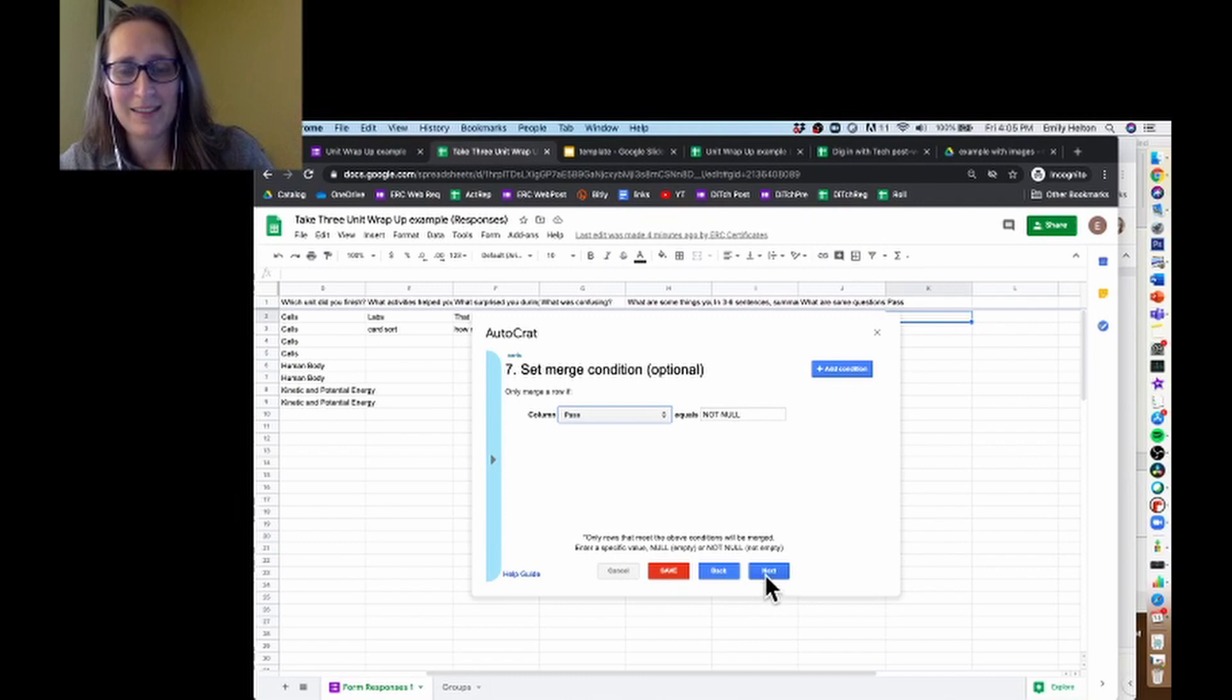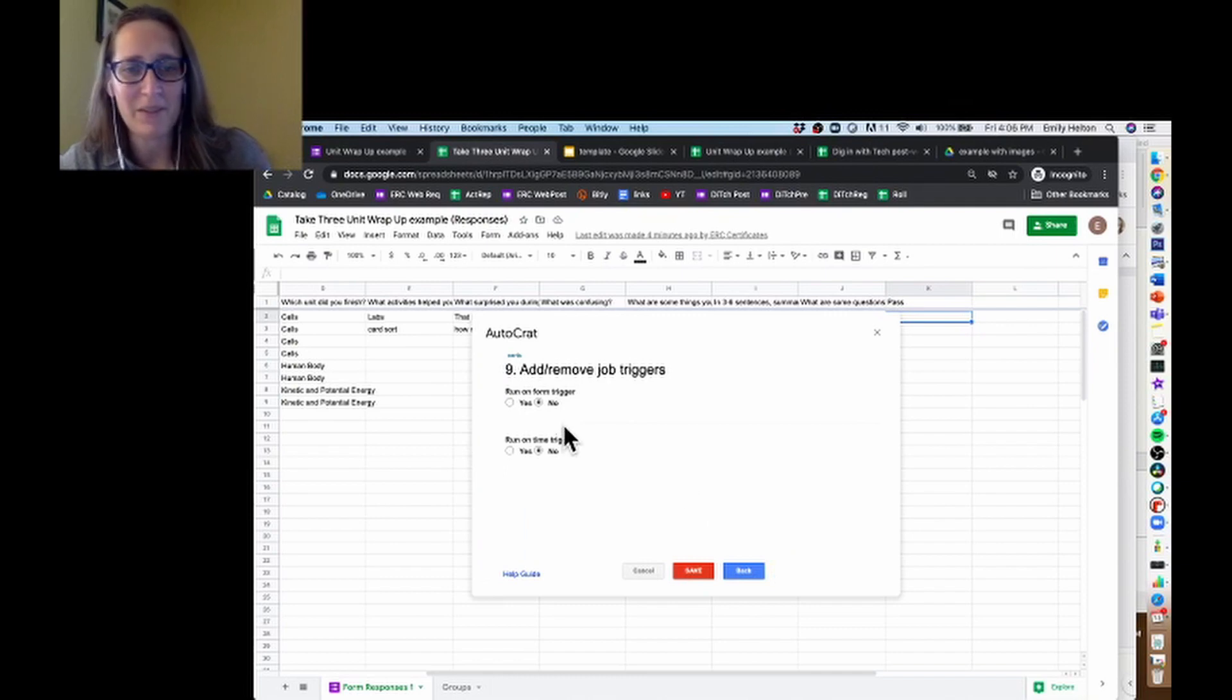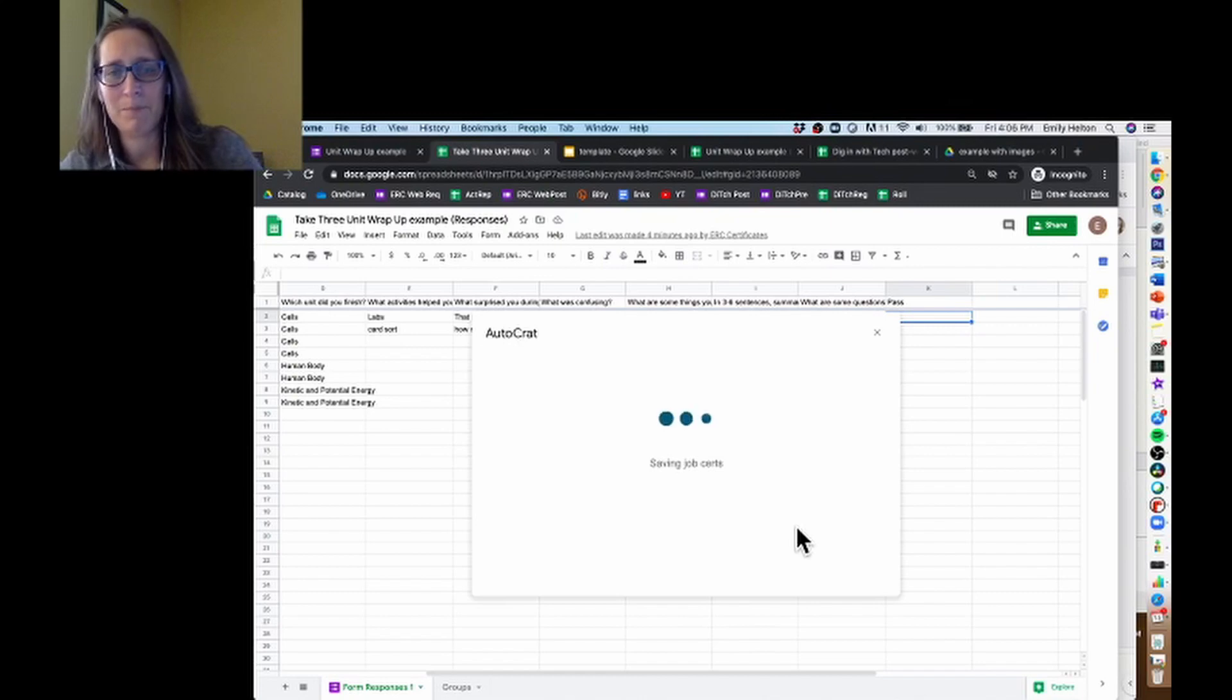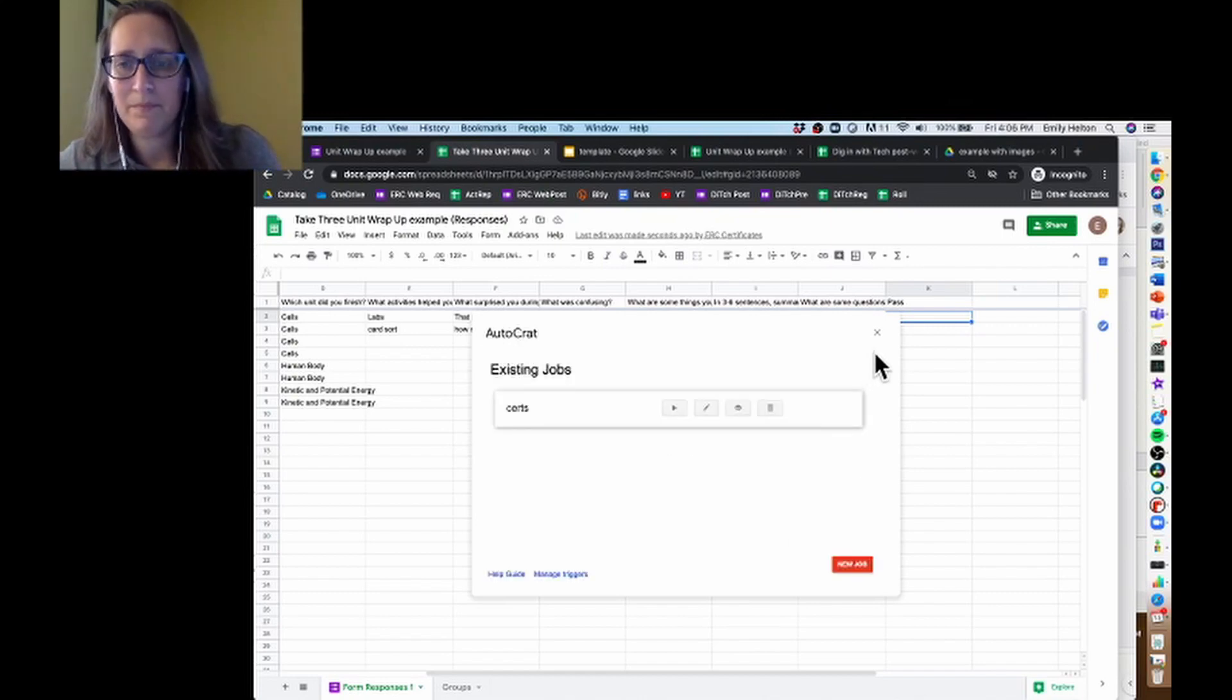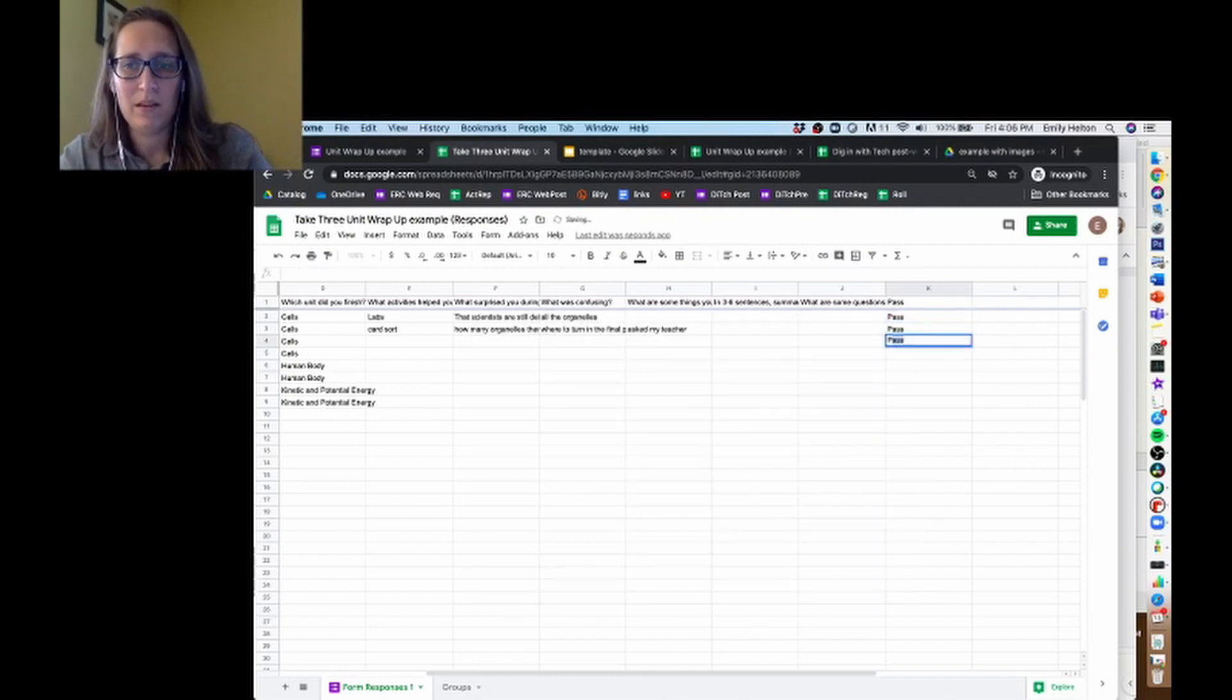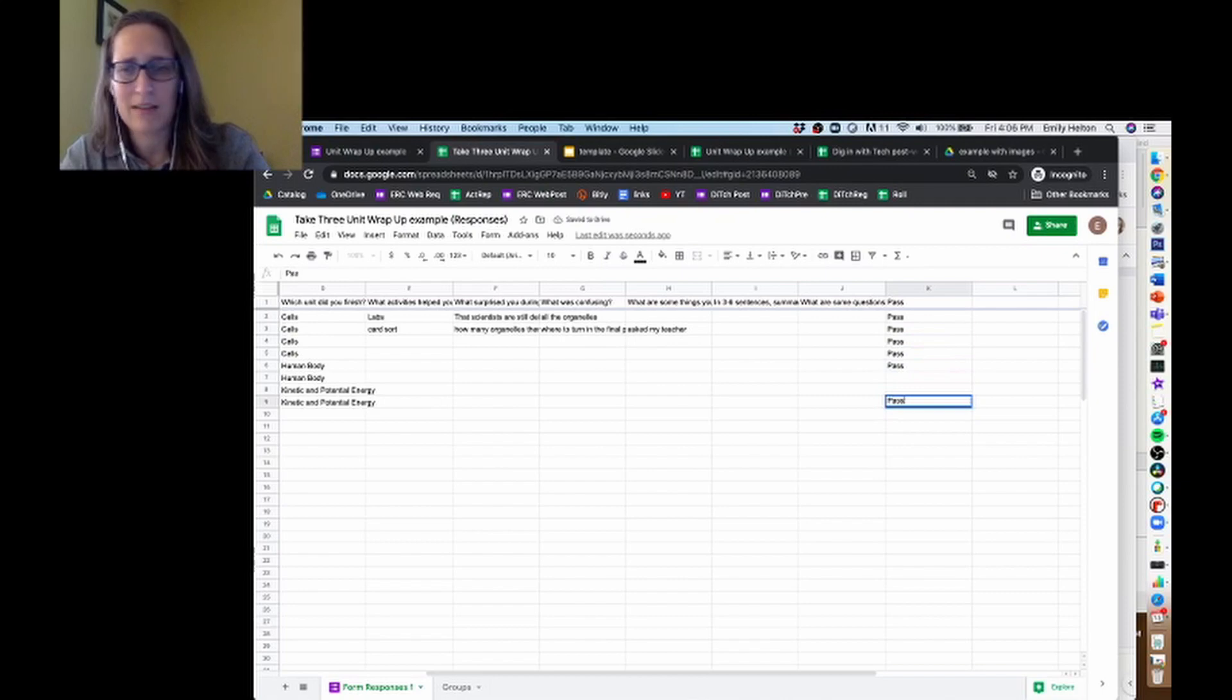So that's what we're going to do there. I'm going to go ahead and say next. I'm leaving this not shared this time, so make sure you have an email set up, and I'm going to leave it on a manual trigger. So we're done, and we can save. Now let's say I'm going to go in here and say everyone passed cells, but only the first human body was good, and the last kinetic energy one.